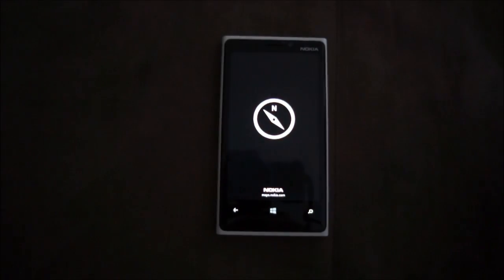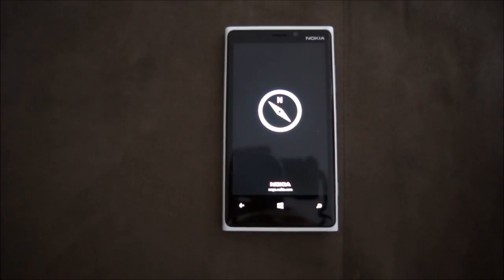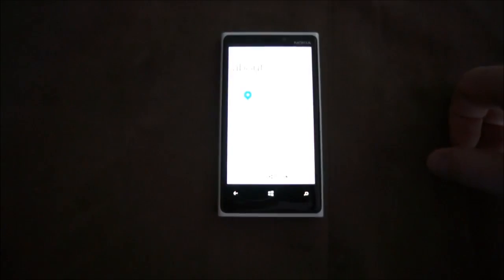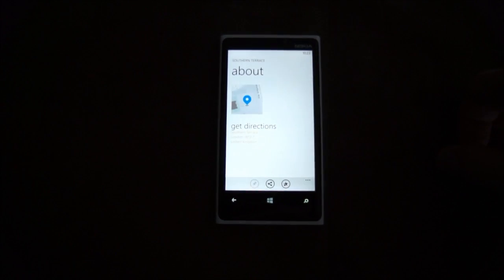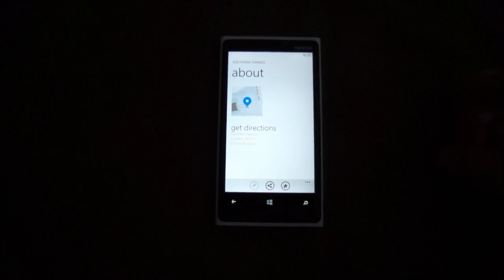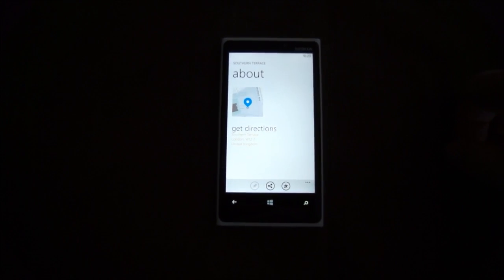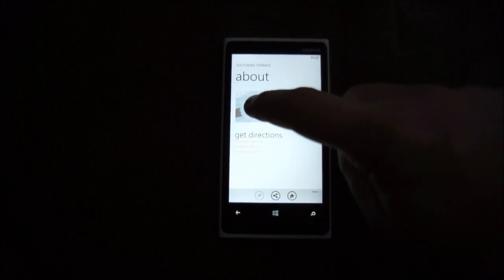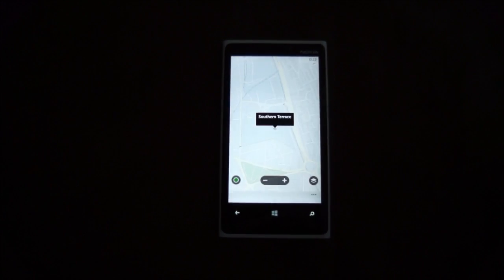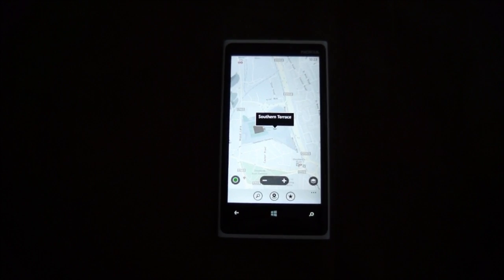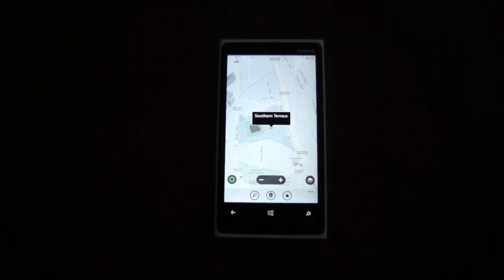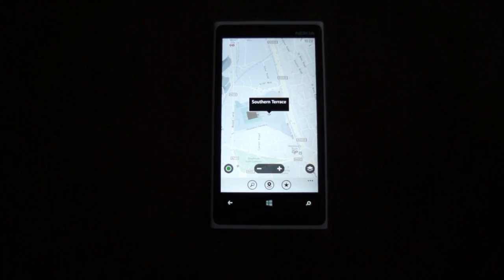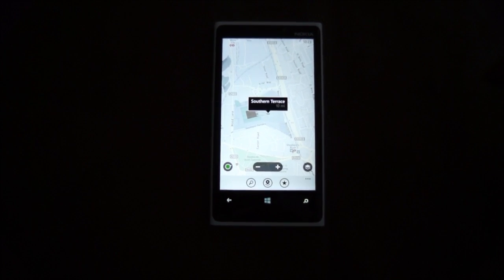So then we go into Nokia Maps. Now this is up to version three now. So there still might be coming updates. You know, we've only just had Windows Phone 8 released.